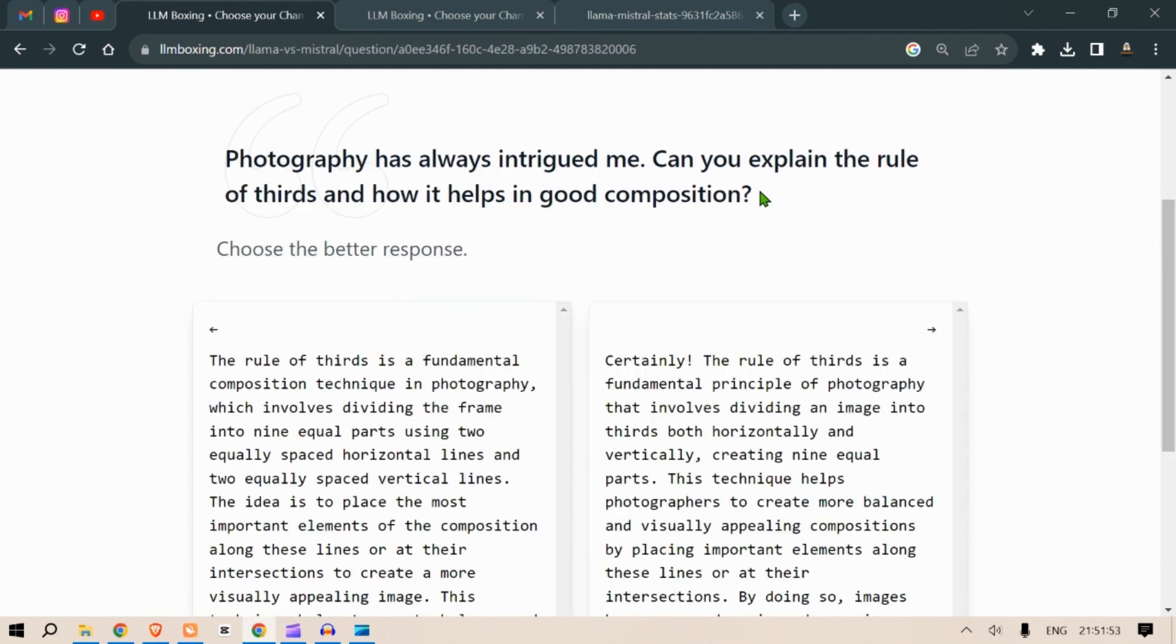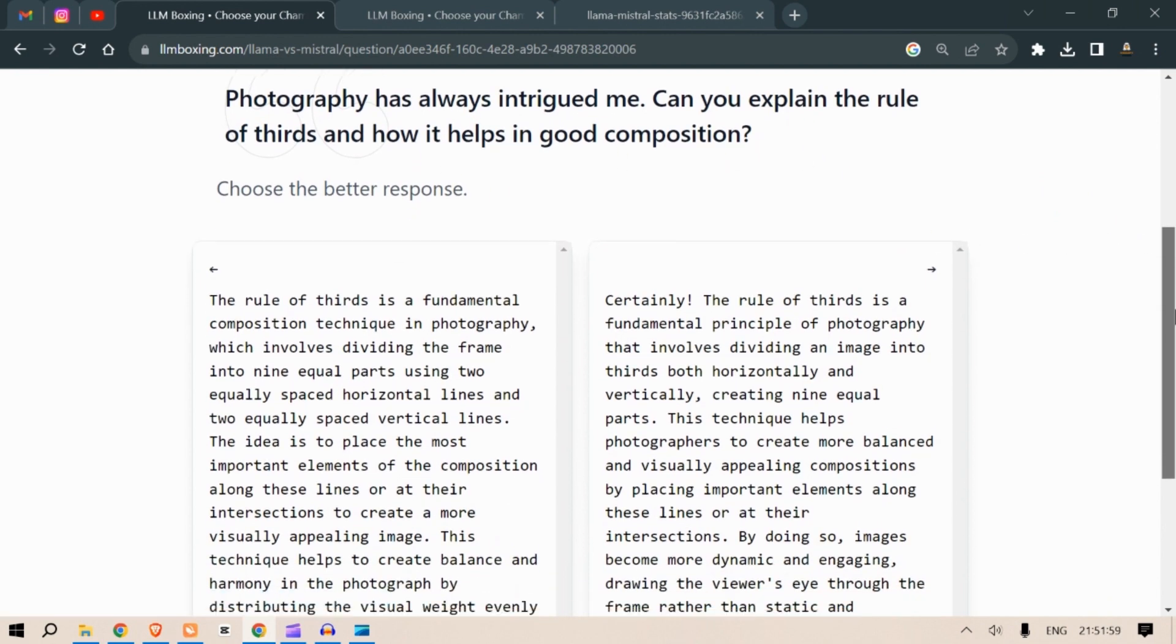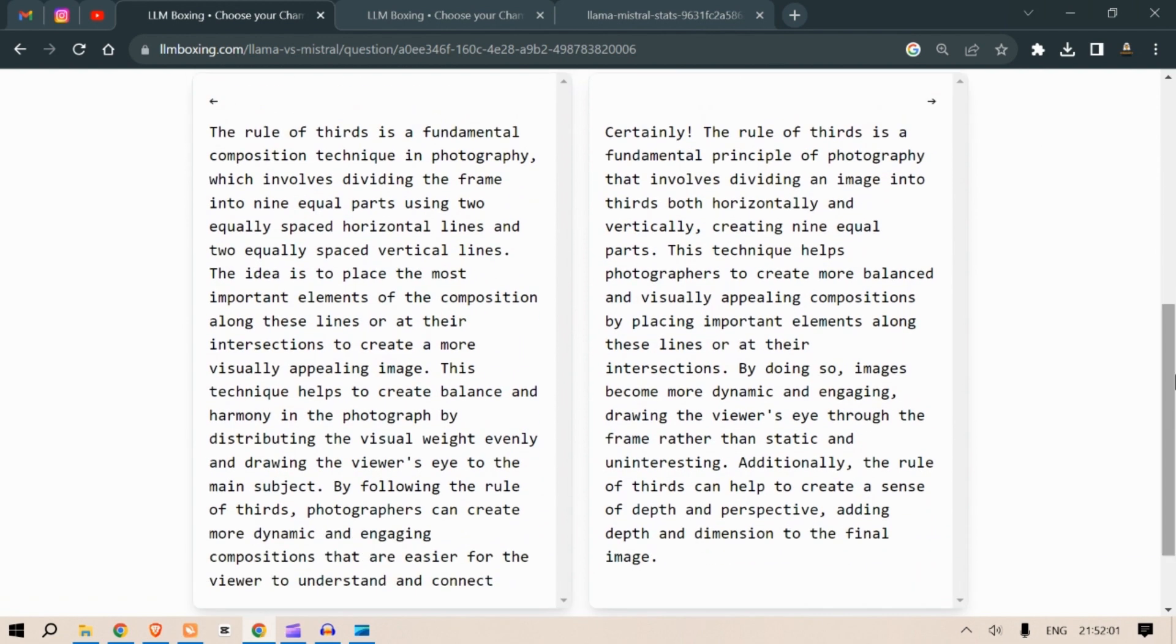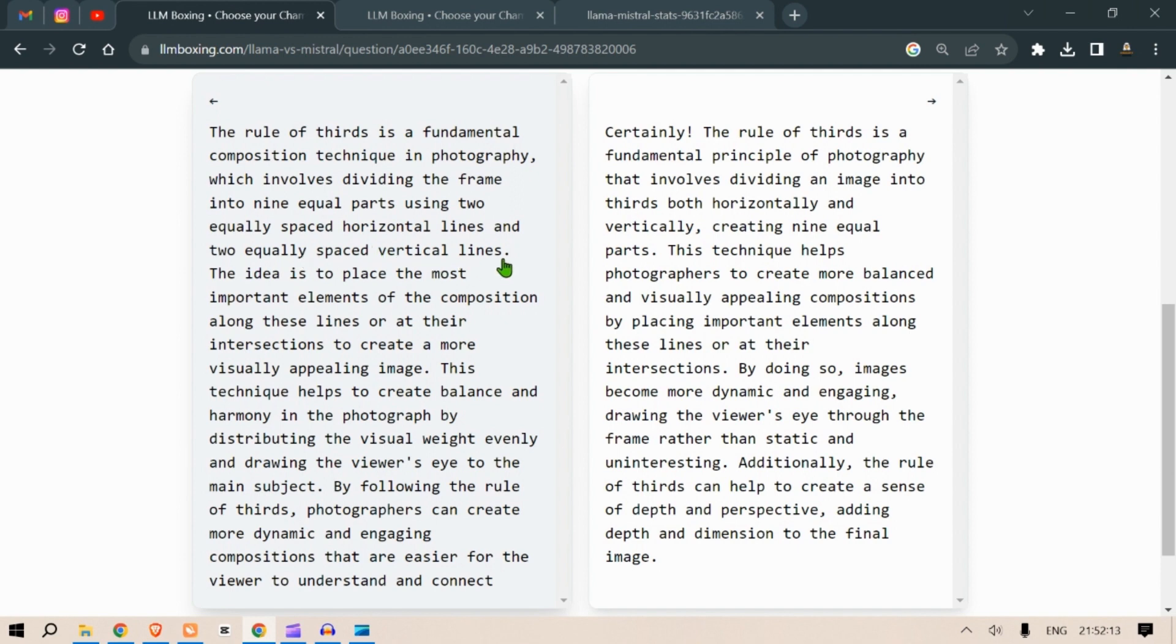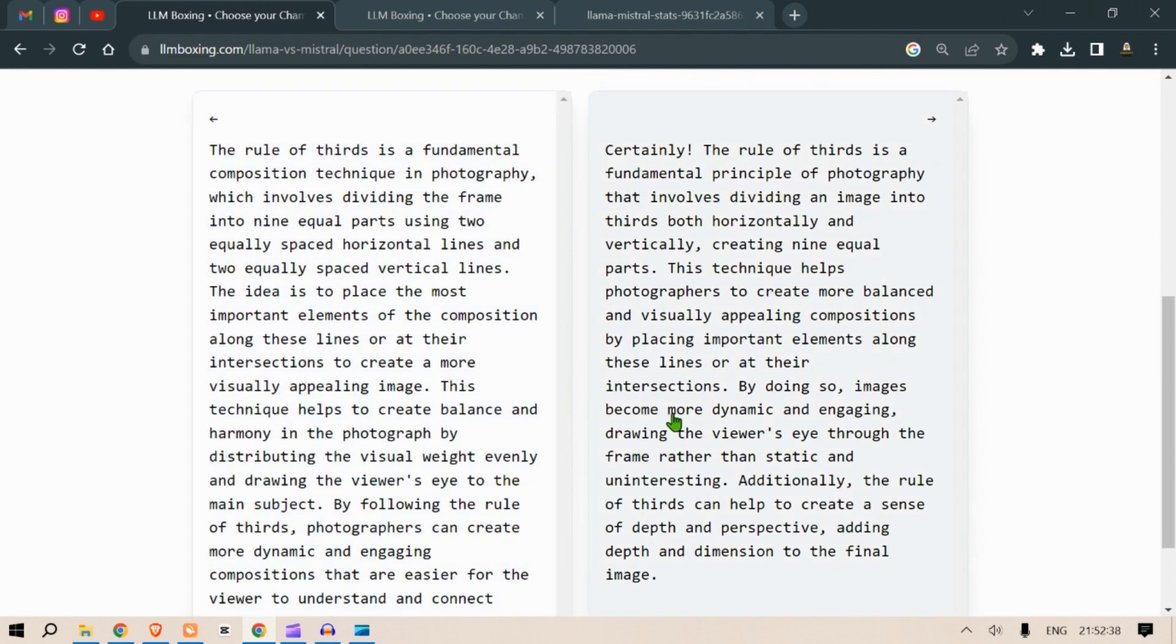Photography has always intrigued me. Can you explain the rule of thirds and how it helps good composition? The rule of thirds is a fundamental composition technique in photography which involves dividing the frame into nine equal parts using two equally spaced horizontal lines and two equally spaced vertical lines. The idea is to place the most important elements of the composition along these lines or at their intersections to create a more visually appealing image. This technique helps to create balance and harmony in the photograph by distributing the visual weight evenly and drawing the viewer's eye to the main subject. By following the rule of thirds photographers can create more dynamic and engaging compositions that are easier for viewers to understand and connect with.